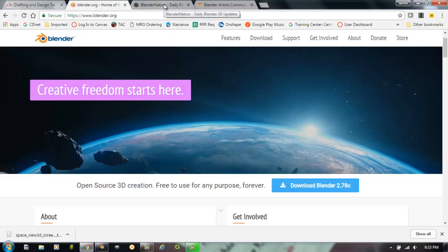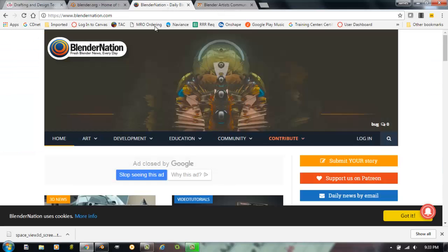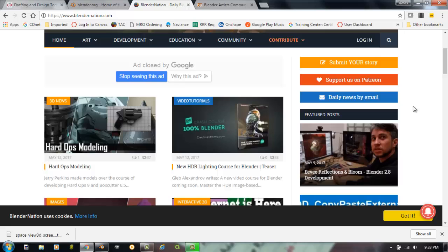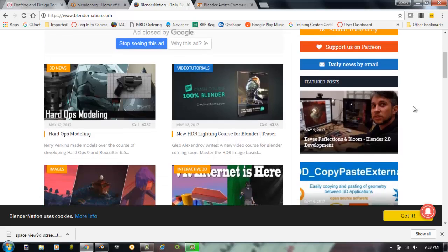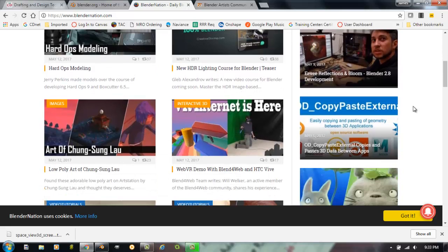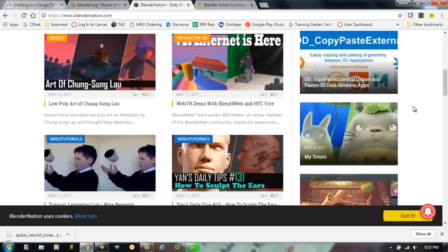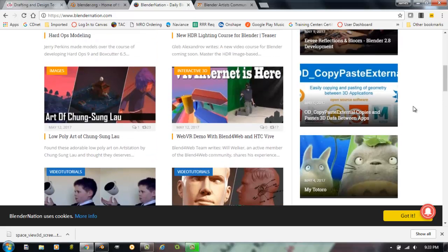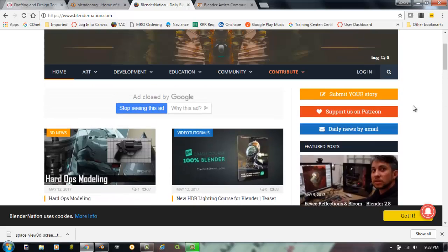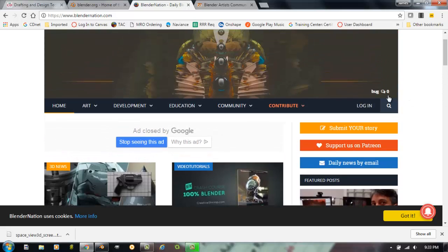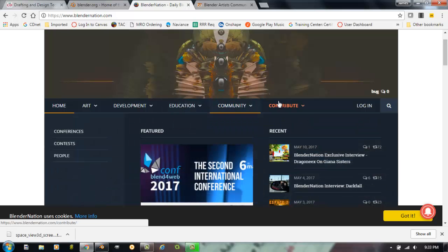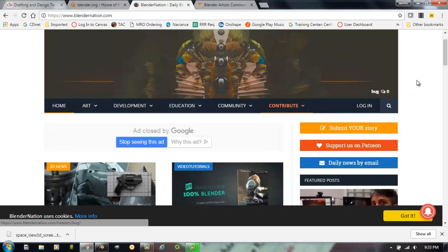Another important website you might want to go to would be BlenderNation.com. BlenderNation.com is basically all news Blender related. Every day there are new updates. It's a great place to start your day and look at some of the great topics with tips and what other people have been doing with Blender. There are various areas and different ways you can contribute.